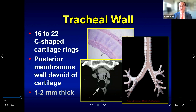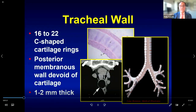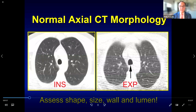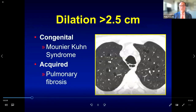The anterior and lateral walls of the trachea are composed of 16 to 22 C-shaped cartilage rings, which are relatively inflexible. In contrast, the posterior membranous wall is more flexible. On paired inspiratory and end-expiratory CT scans, the oval shape typical at inspiration changes at expiration — the posterior membranous wall moves forward, creating a flattened posterior wall and an overall horseshoe shape. In some patients there may be actual anterior bowing of the posterior membranous wall.